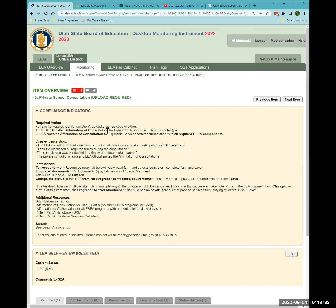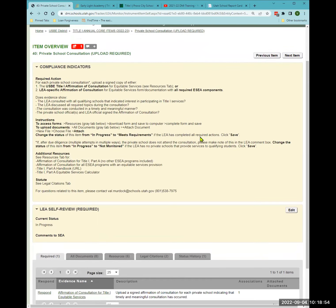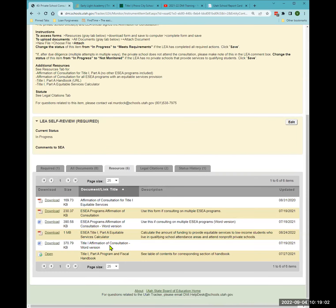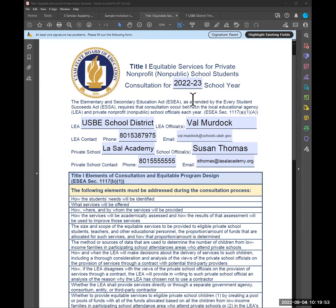If the private school expressed interest in learning about Title I, you would complete item 40 — the Affirmation of Consultation. For each private school you consulted with, you upload a signed copy of either the USBE form or your LEA-specific form with all required components. Here's an example: the consultation was conducted last spring but is for this school year, which satisfies the timeliness requirement — you engaged the private school in a conversation about the next school year.